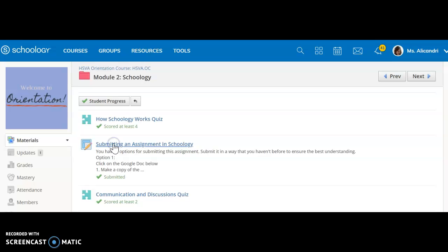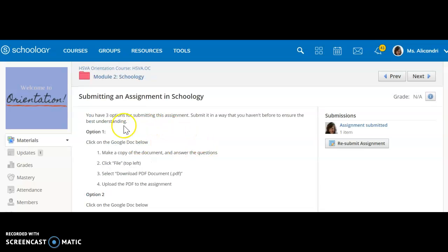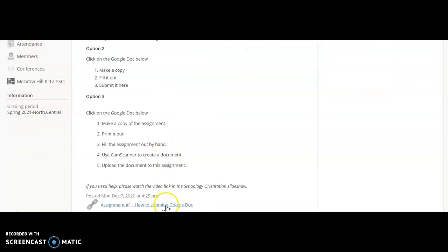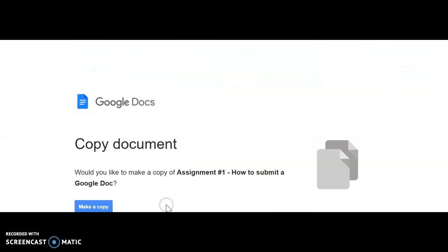So once again I will click on this assignment in Schoology and I will see that my assignment is down here — 'How to Submit a Google Doc.' I will want to make a copy before I can download it to my computer.